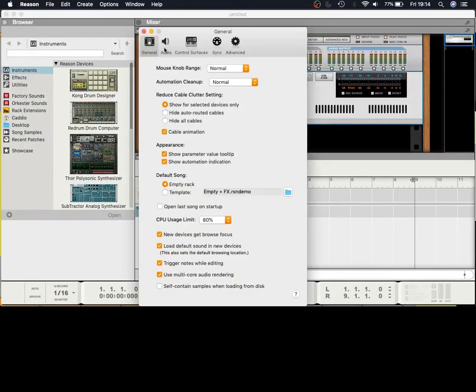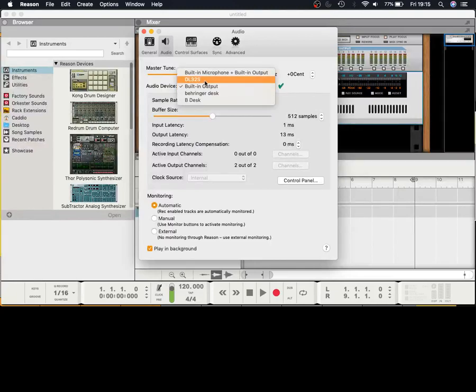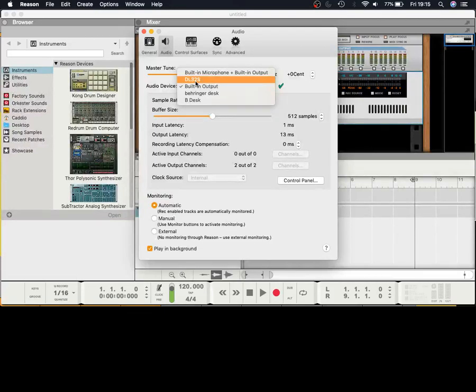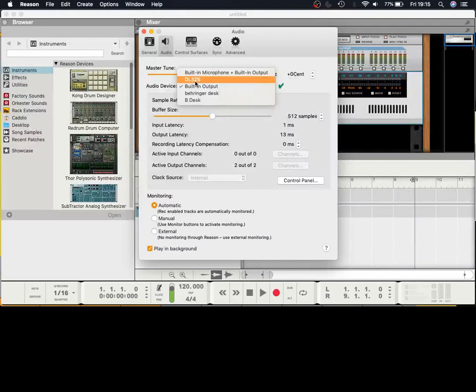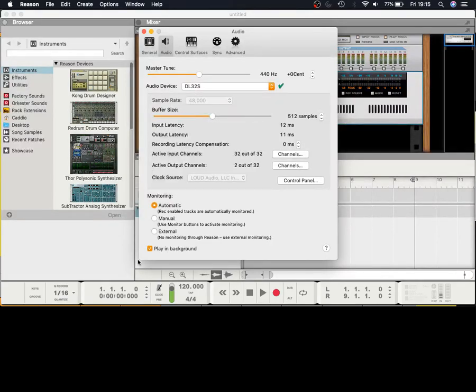Here's the audio preference for me. You've got built-in output, and within that you should find on your drop-down list your DL32S, provided you've installed all the correct drivers. This is not going to be a drivers video, but if you need more on that just go on the Mackie website or look at some of the videos out there. It's pretty straightforward anyway. Select your device and once it's selected, that's pretty much it.